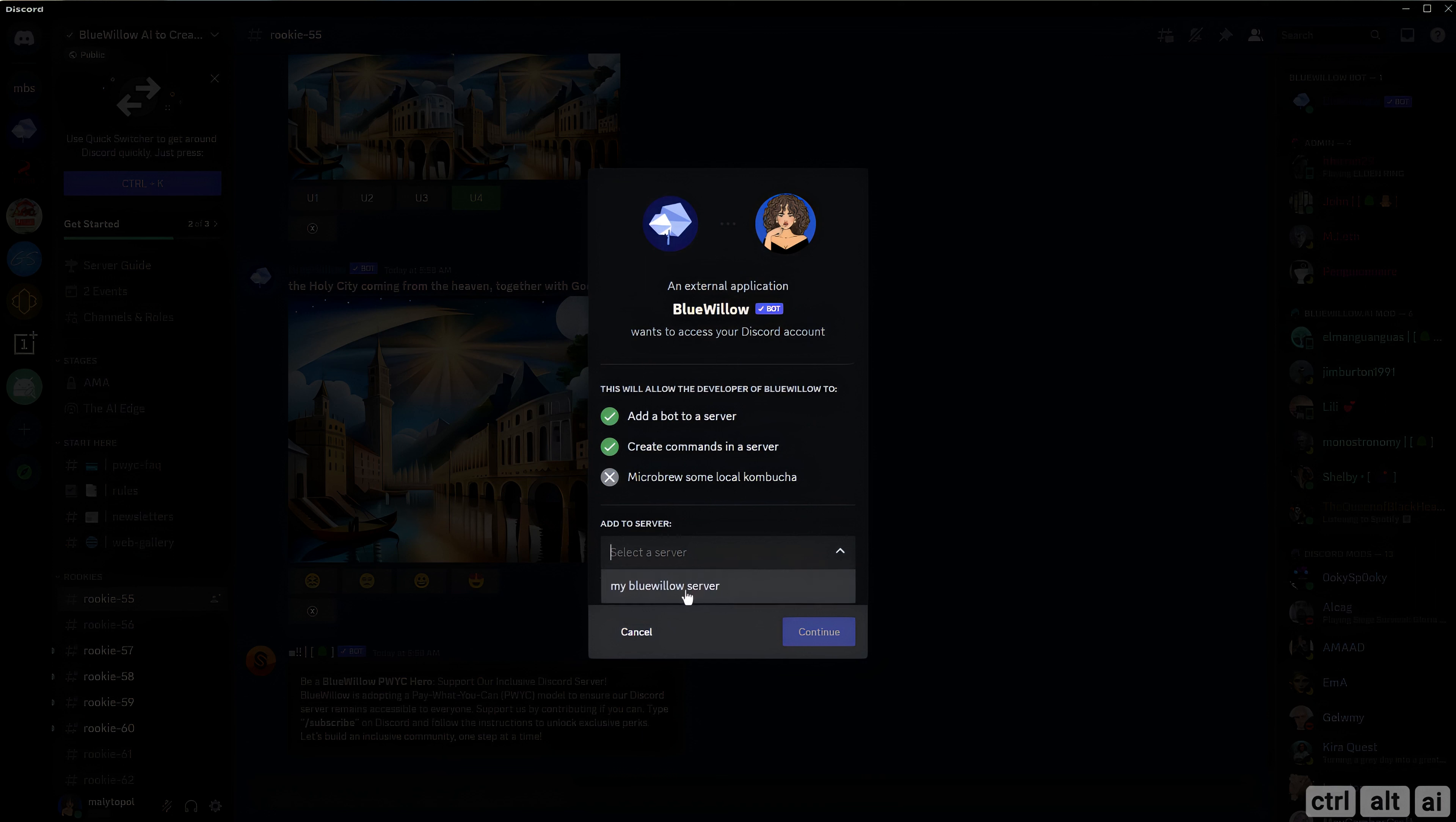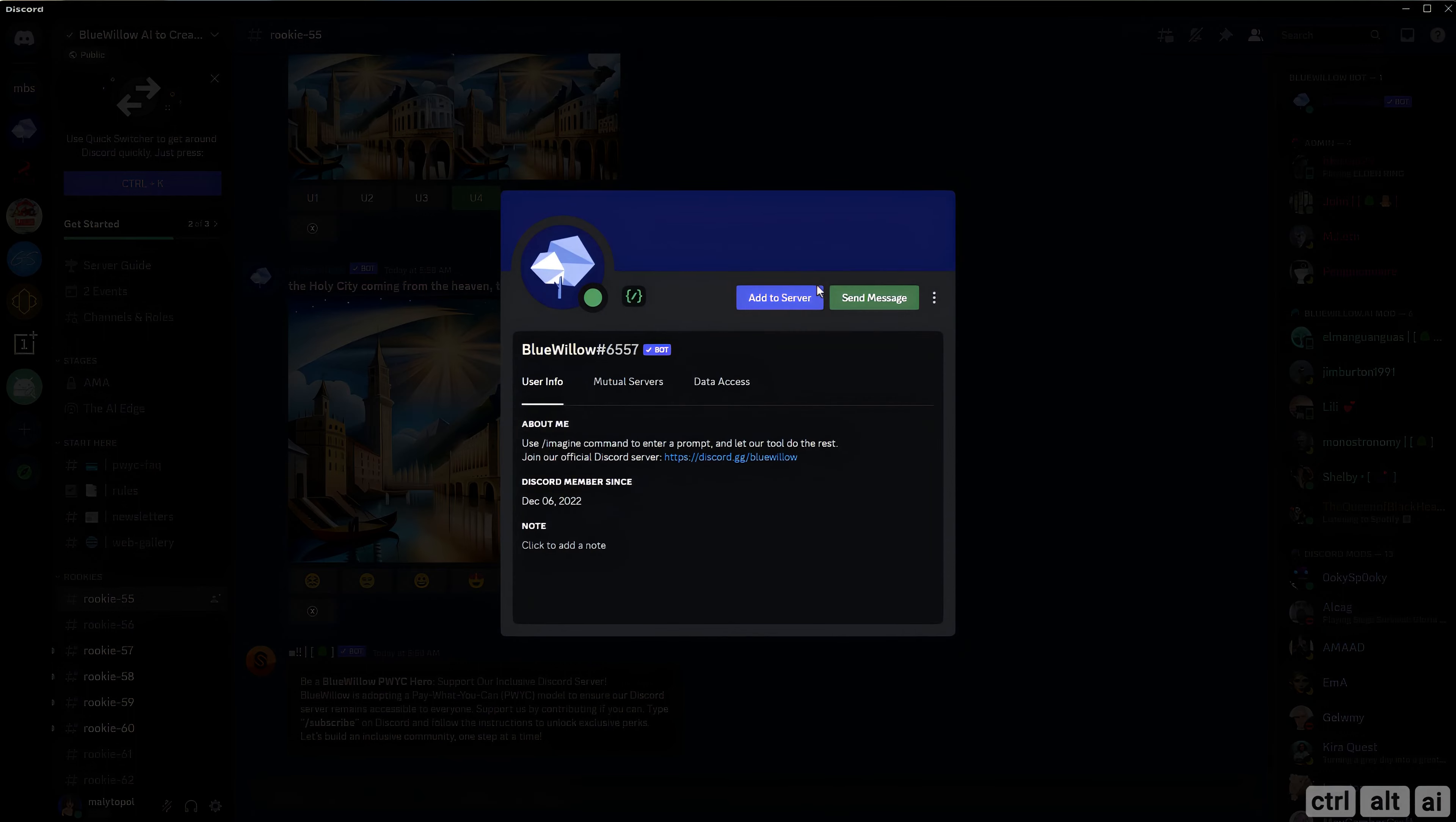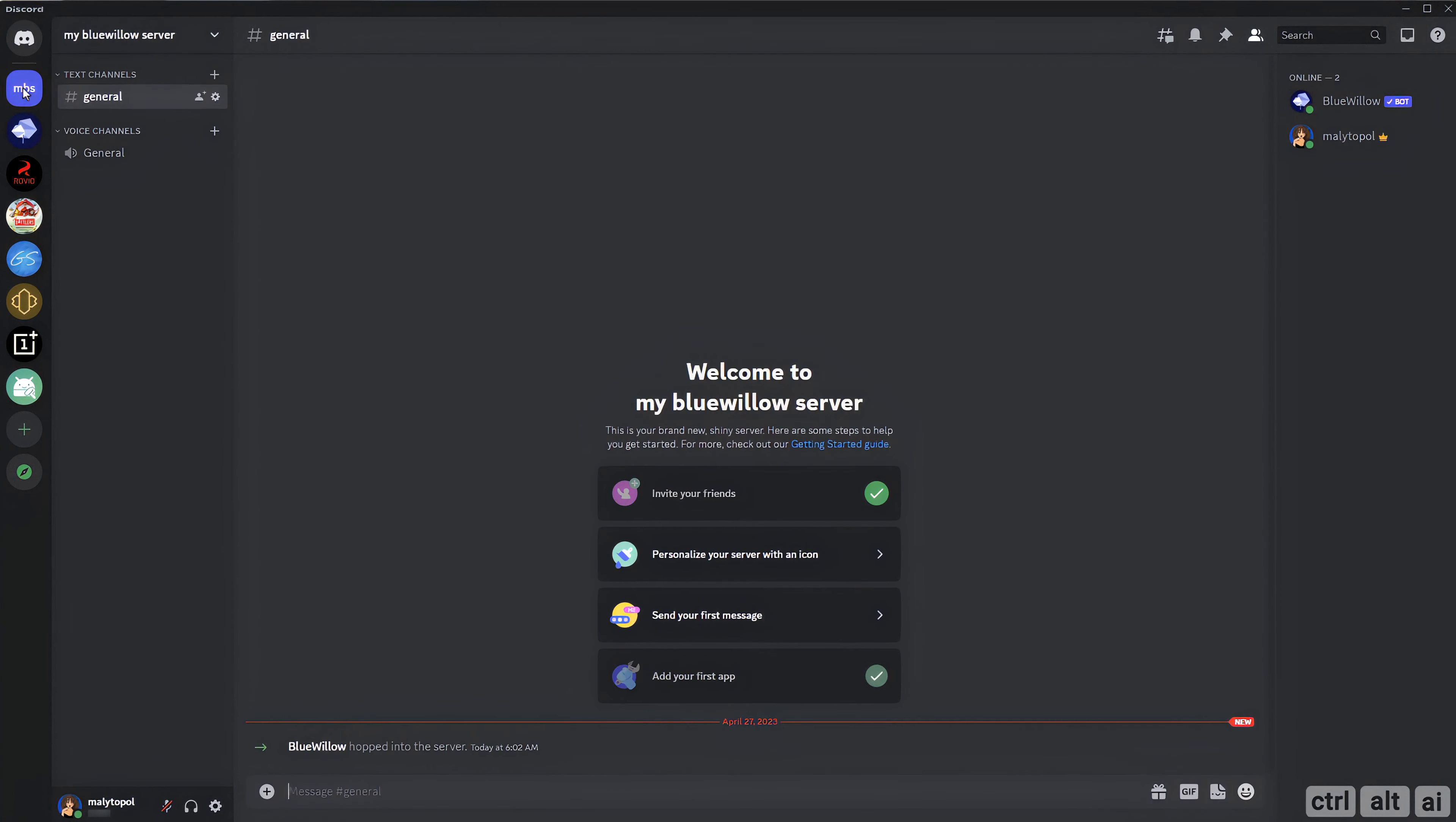From the drop down select your server. Don't change anything here and click on authorize. Go back to your server, the Blue Willow bot has now been added to your server.